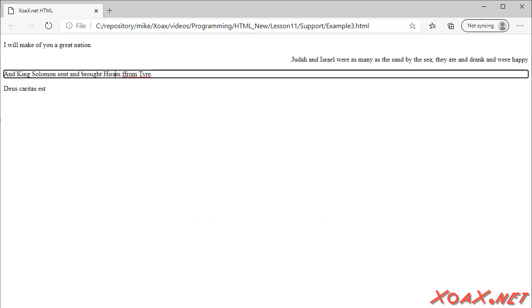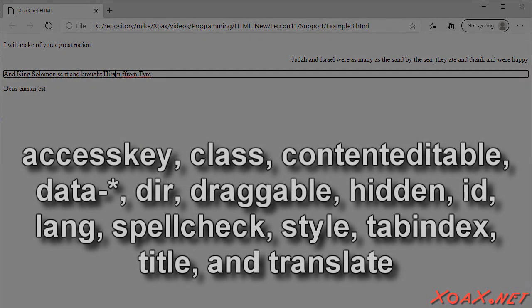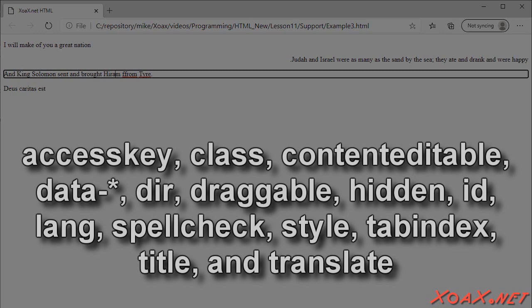To recapitulate, we have the following global attributes: Access key, class, content editable, data, dir, draggable, hidden, id, lang, spellcheck, style, tabindex, title, and translate.